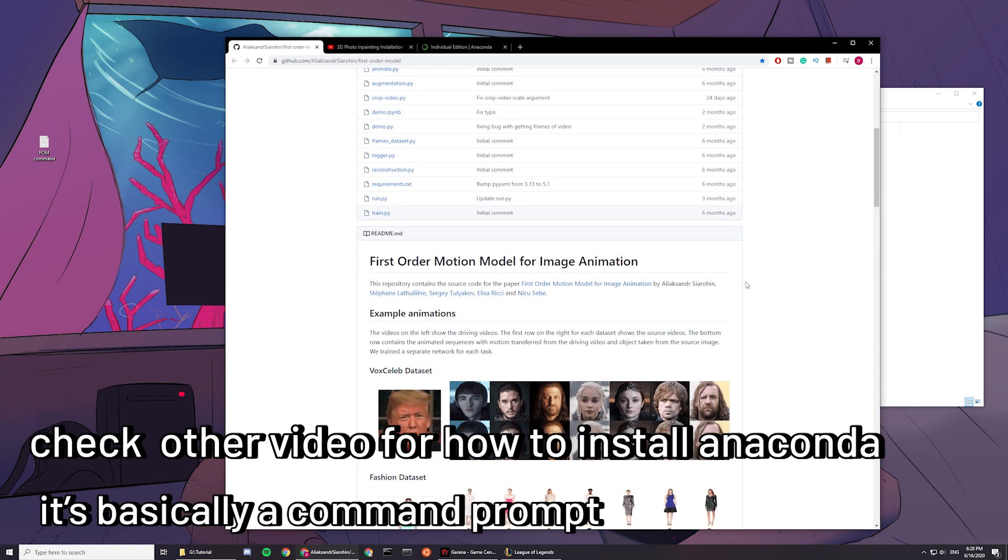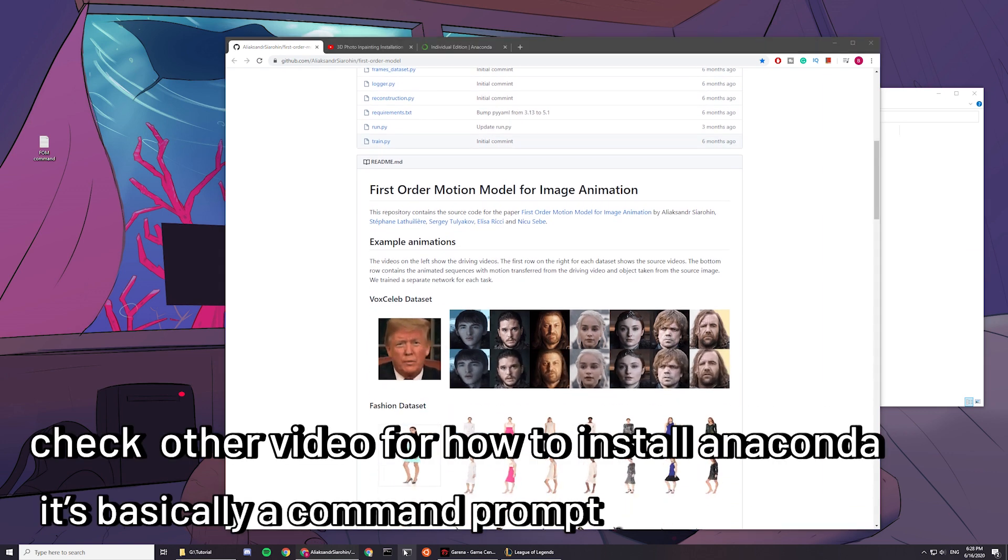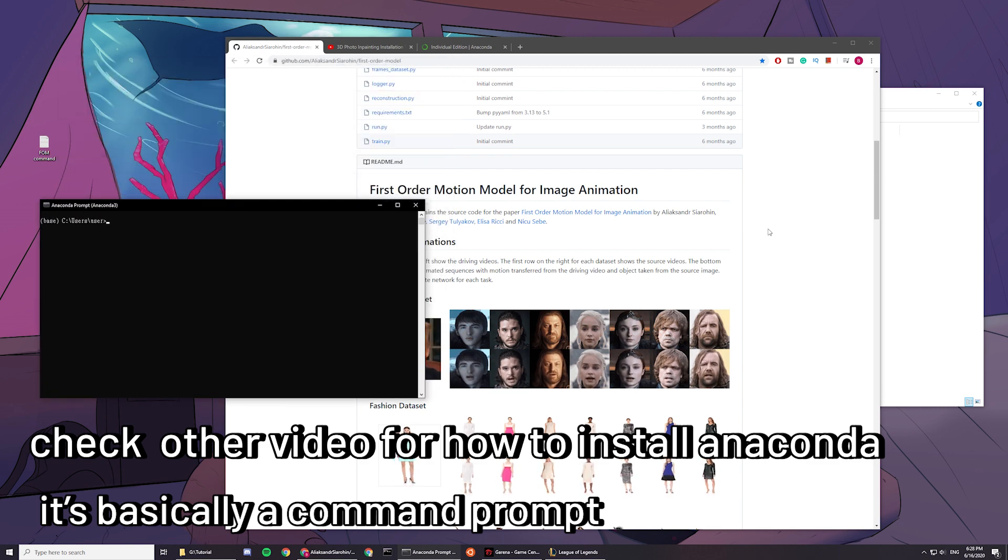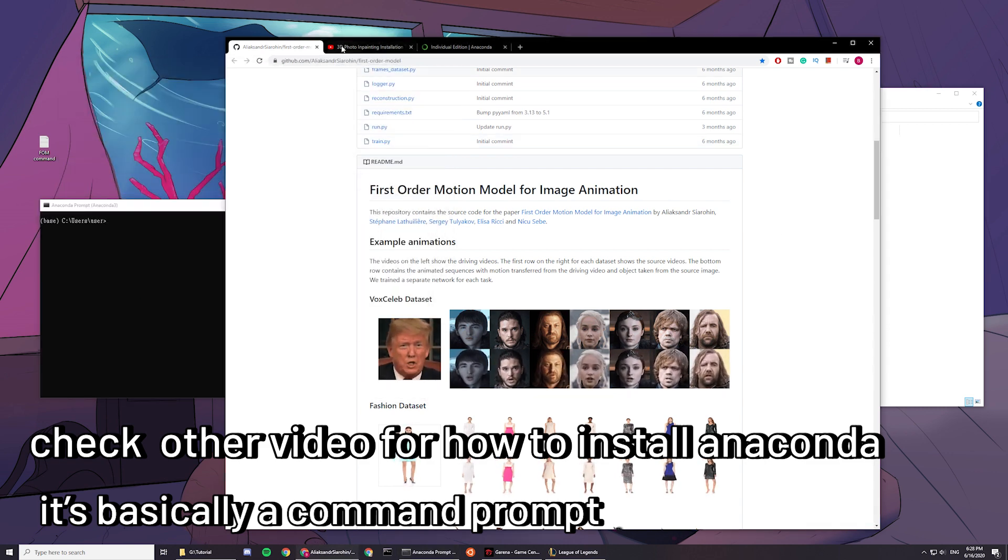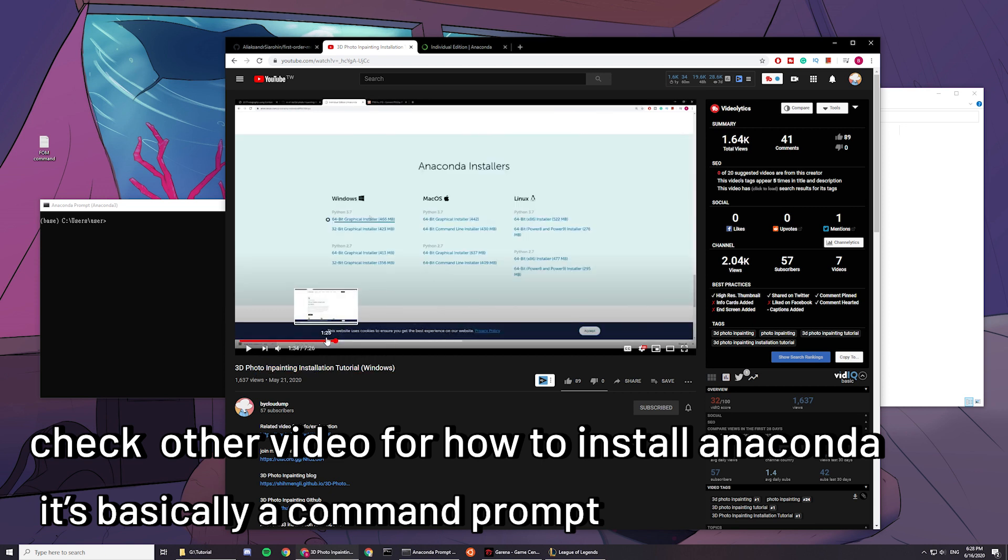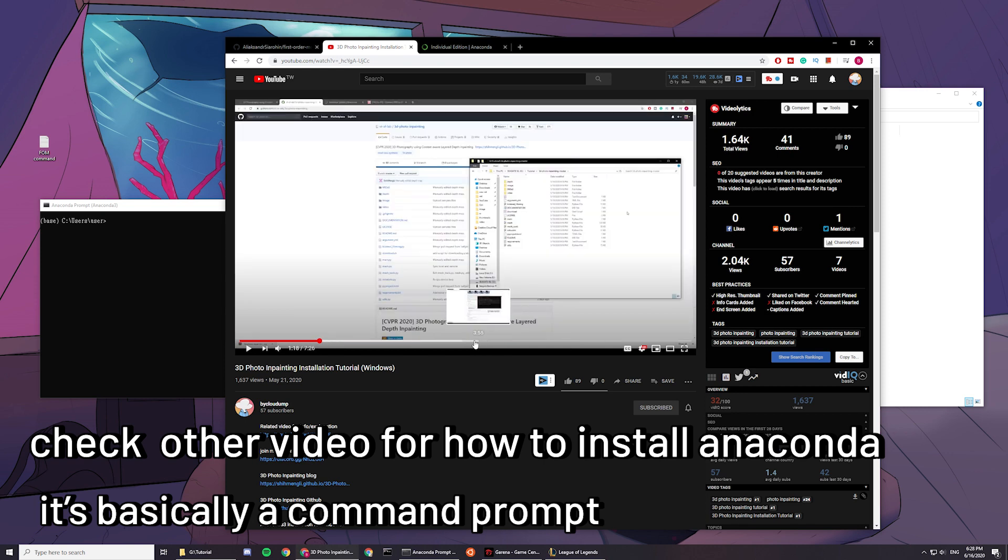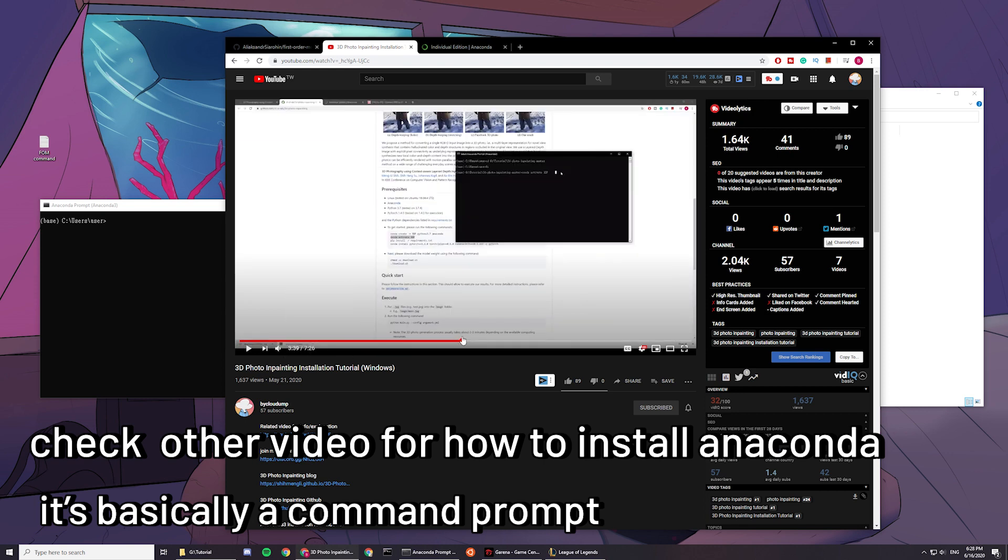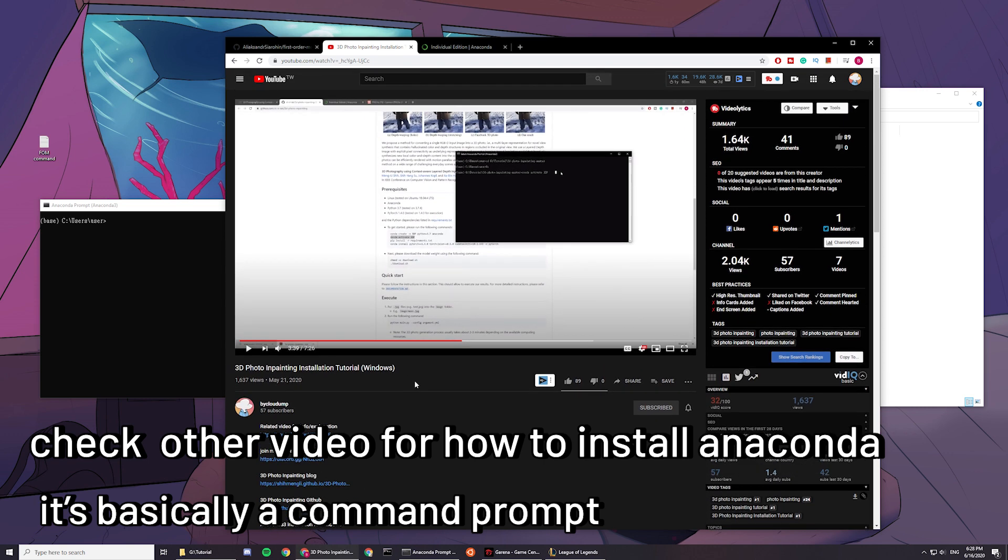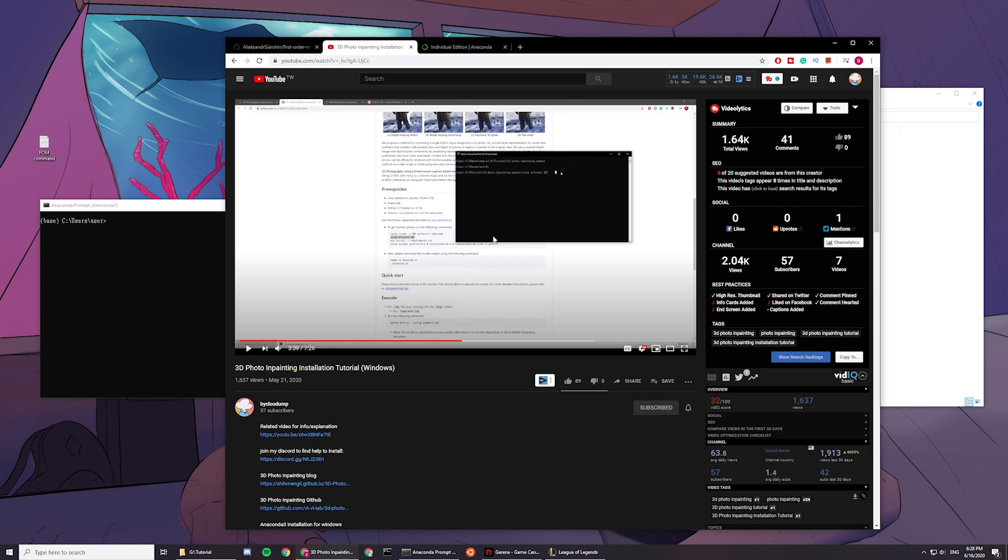So today we will be using Anaconda, and if you haven't downloaded Anaconda, check out my 3D photo inpainting installation tutorial, I'll link it down in the description. From 1 minute something to 40 minutes, I'll be explaining how to install Anaconda there. So if you want to reference it for this video, this is in my other video dump channel, I'll link it down in the description.